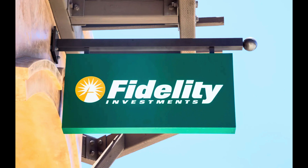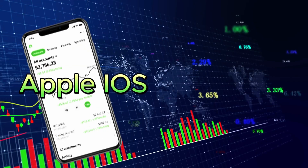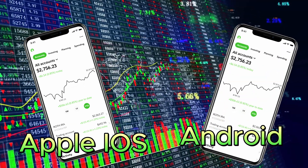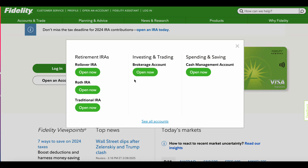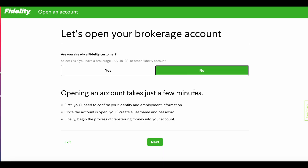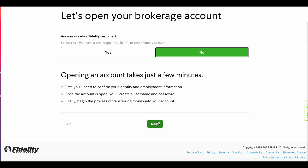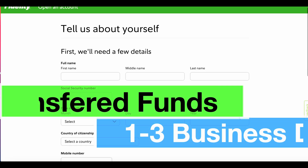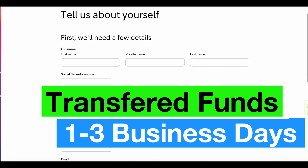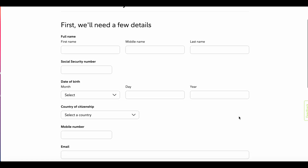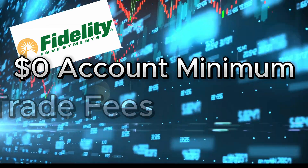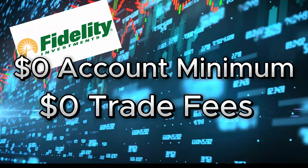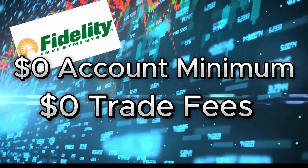The Fidelity app is free to download for both iOS and Android devices. In order to fully access the app, you will need to sign up for an account. A brokerage account takes only a few minutes to create. However, transferred funds take between one to three business days to settle. Fidelity offers a $0 account minimum and $0 trade fees for stocks, options, and ETFs.